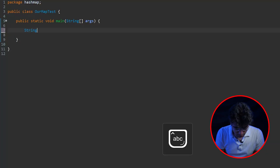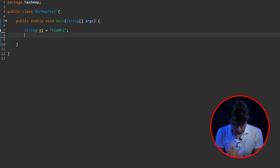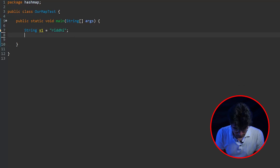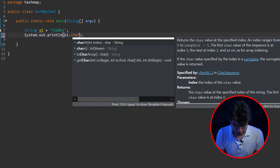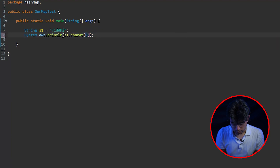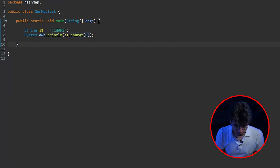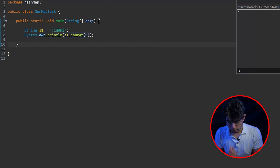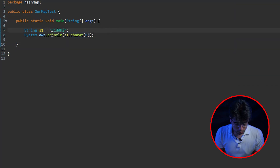So let me create a string in front of you and let me name it 'Riddhi'. Now you can see that in order to access a particular character in a string in Java we use the charAt method - so s1.charAt - let's say we want to print the first character of this string. If you print this it will print 'r', which means it prints out the first character of the string.